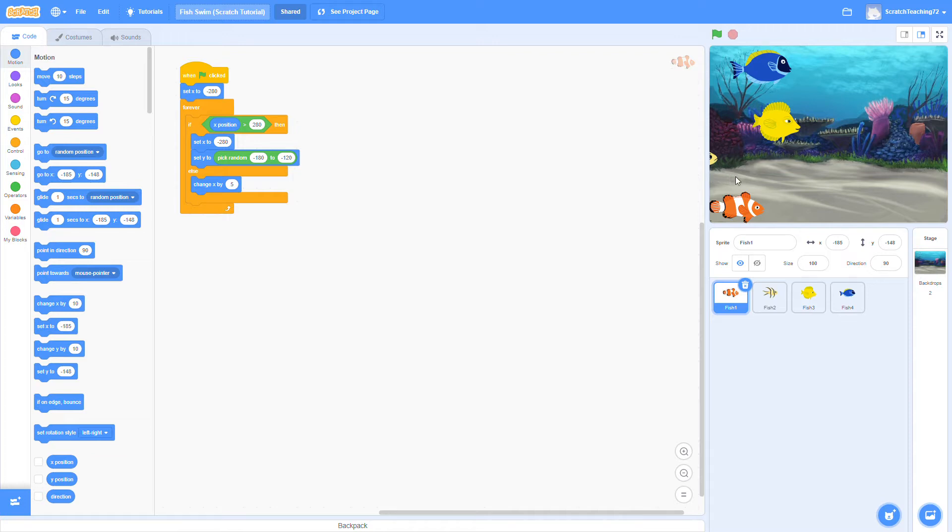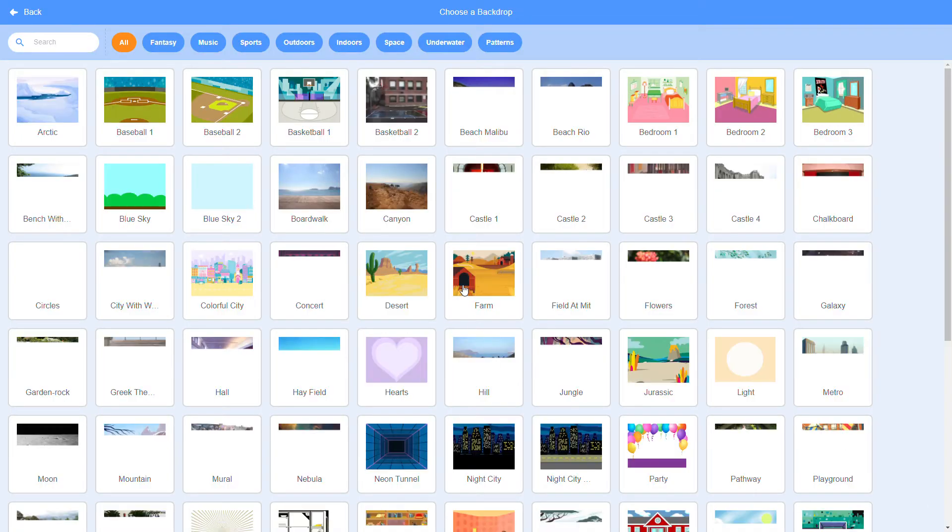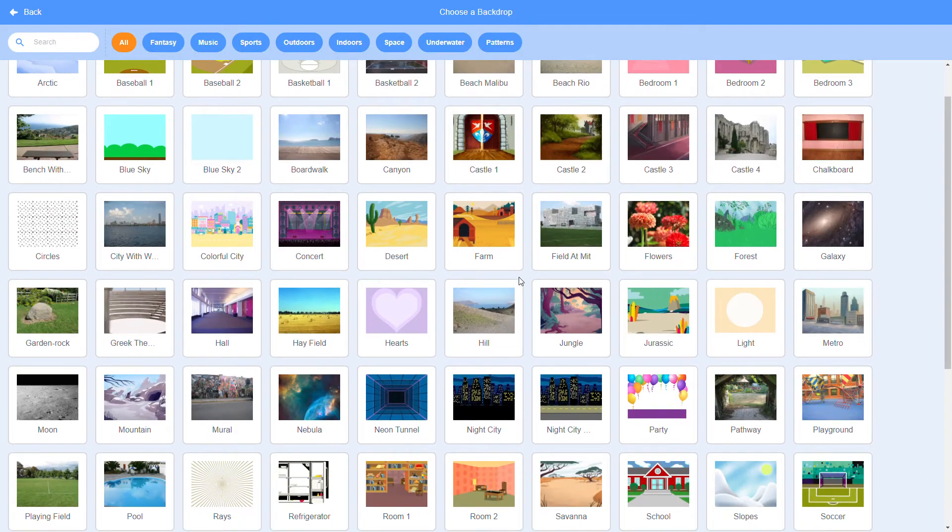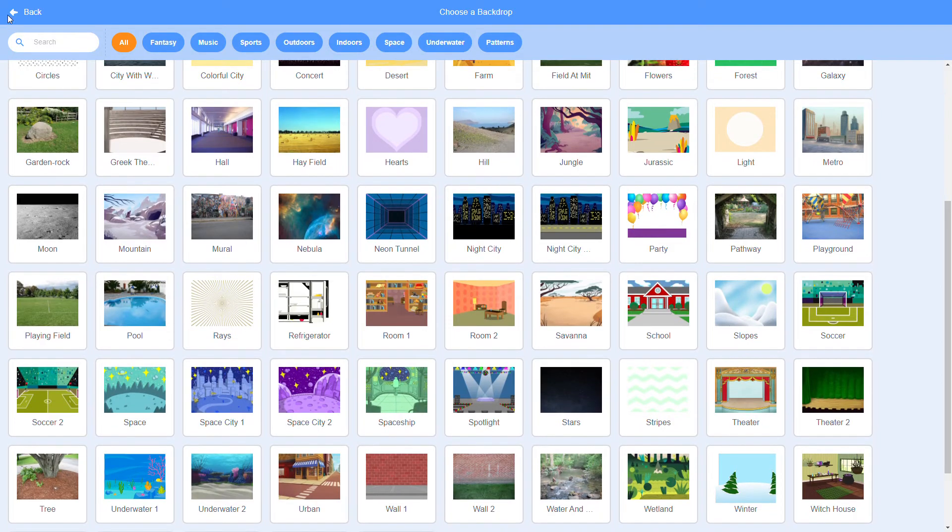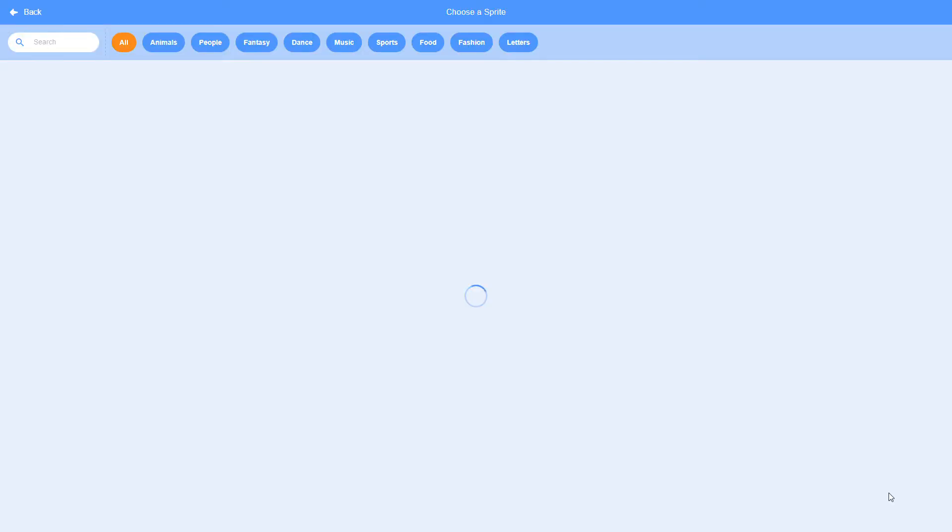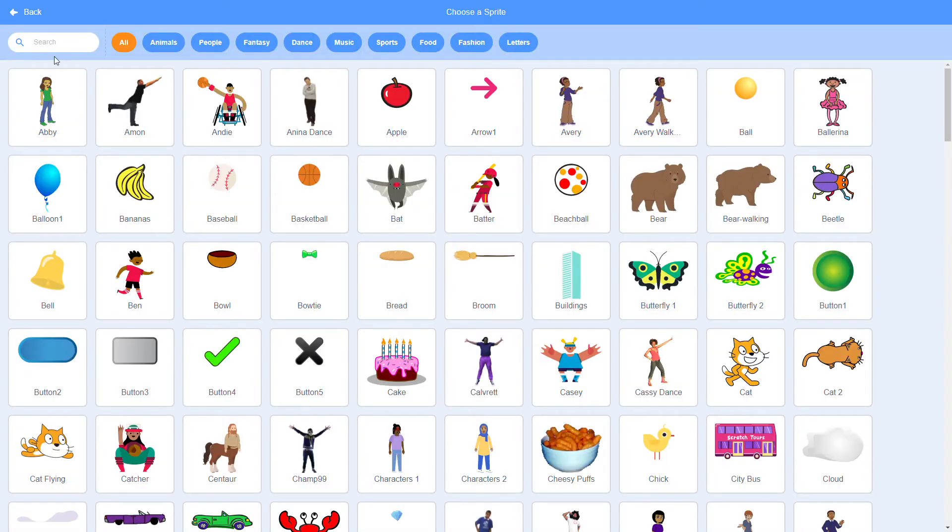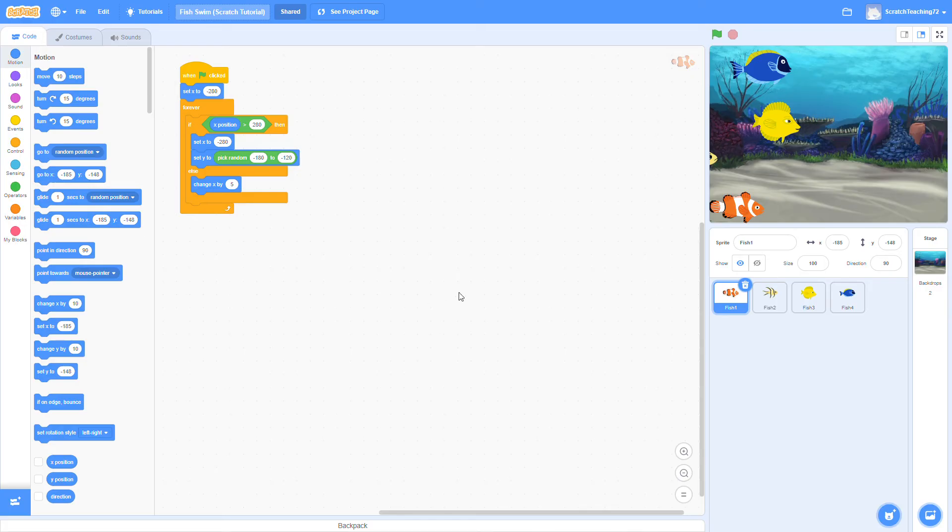First things first, we have an underwater backdrop here with several different types of fish. You can actually get these from the Scratch library, so if you go to choose a backdrop down here and search through here, you can find some underwater backdrops that you like. And if you want to find some fish sprites, you can go to choose a sprite and search in this bar, just search up fish, and a bunch of sprites will come up.